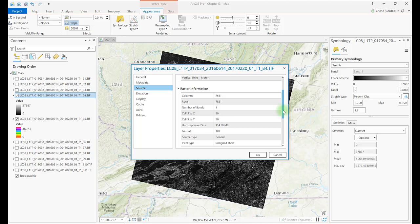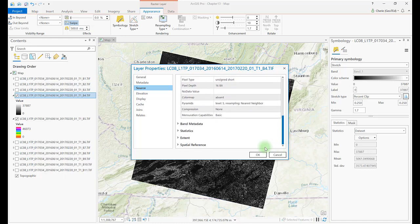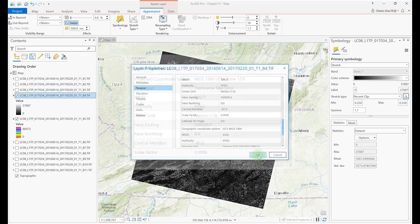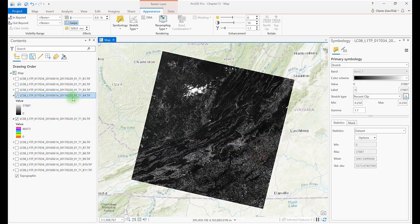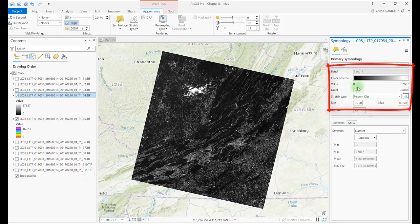Scroll down to Spatial Reference to see more detail — the scene's projection, unit of measurement (meters in this case), and many other details. Another source of information is in the Symbology. Right-click on the layer's name and go to Symbology. Additional information here includes the range of brightness values, the stretch type, and the percentages used to calculate the stretch.